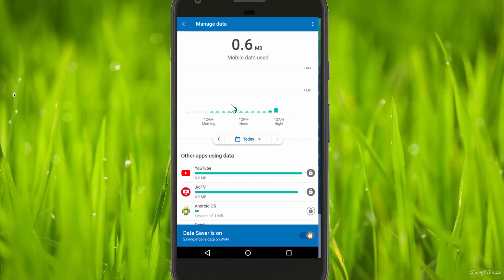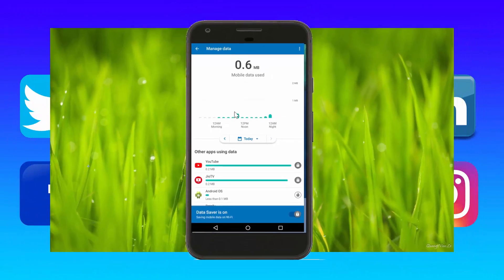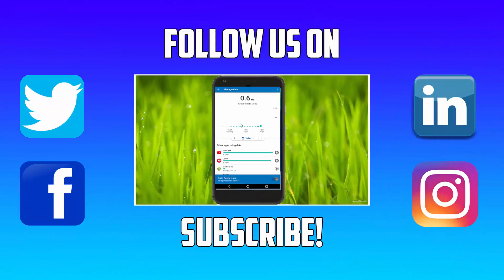This video shows how to save your mobile data. So friends, if you like this video, please like and subscribe. Thank you for watching.